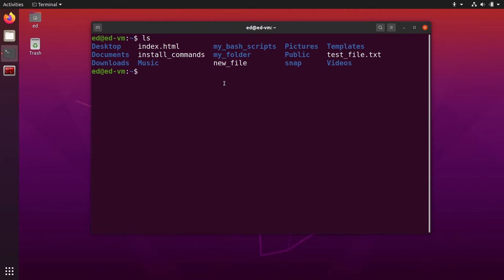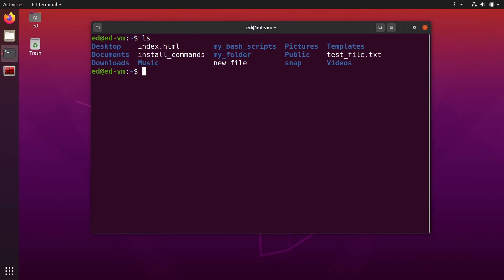If I want to go to my music folder, I can do CD and then just type M and then press Tab, and this is going to autocomplete. It can be for navigating inside the file system, or if I want to do sudo apt update, I can just put 'upd' and then Tab.